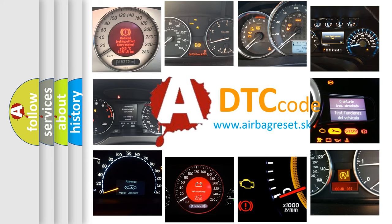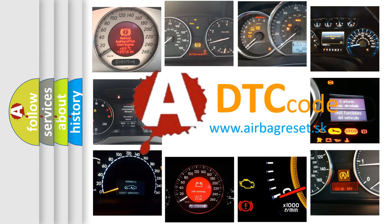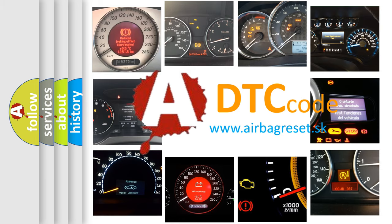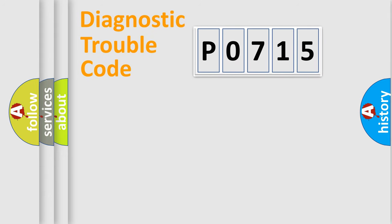What does P0715 mean, or how to correct this fault? Today we will find answers to these questions together. Let's do this.